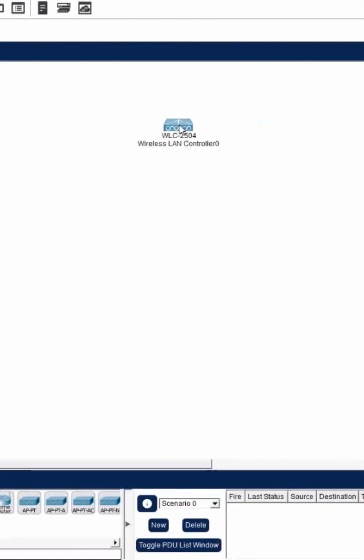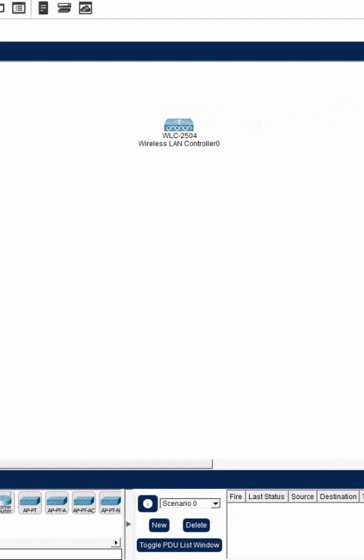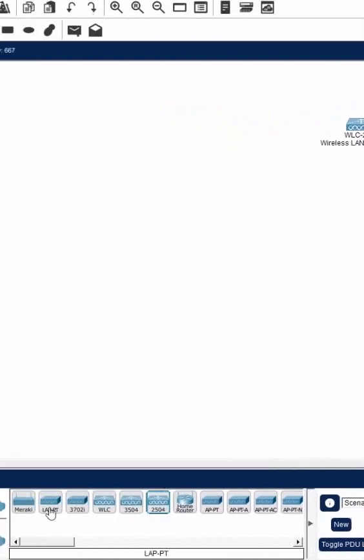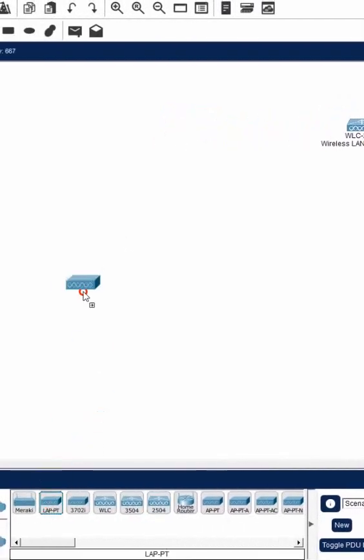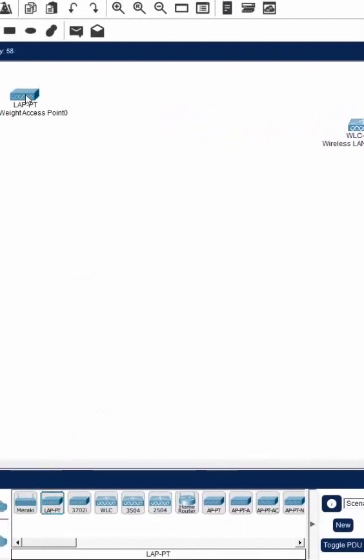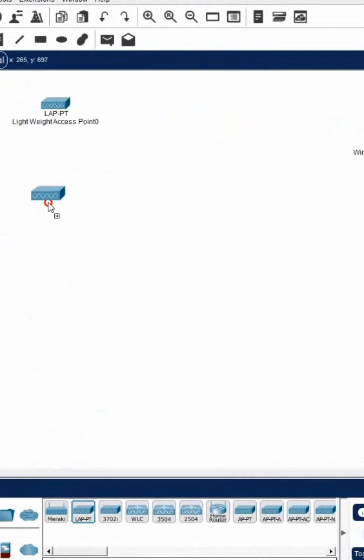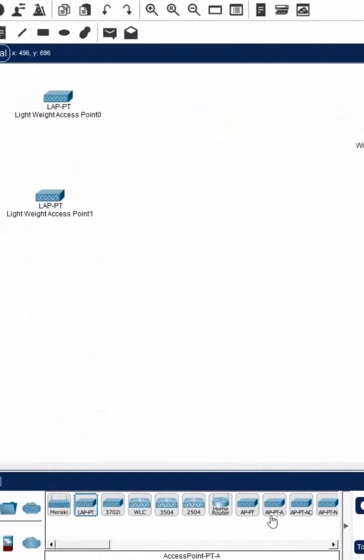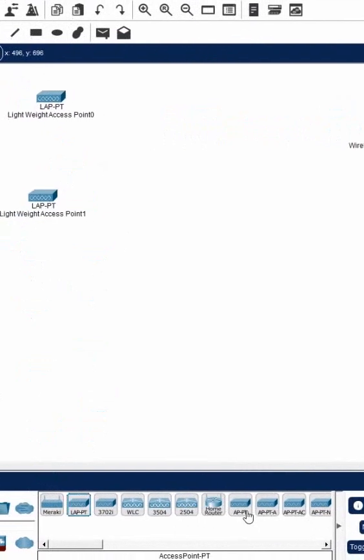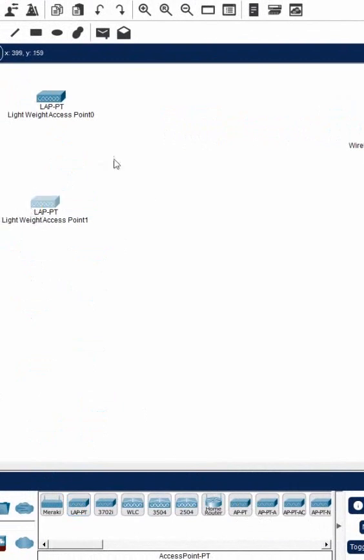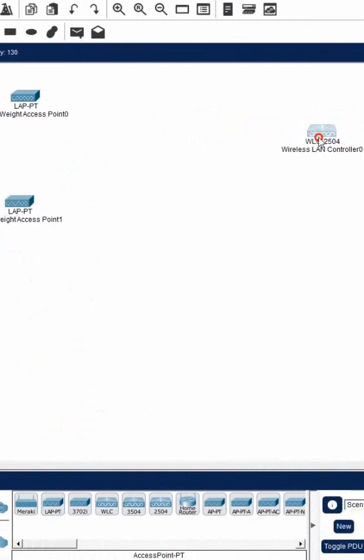This is a WLC controller and I need the lightweight access point. This is the access point we need to use if we are using the controller. You should not use this one - this will not work with the controller. Only lightweight access point will work with the controller.